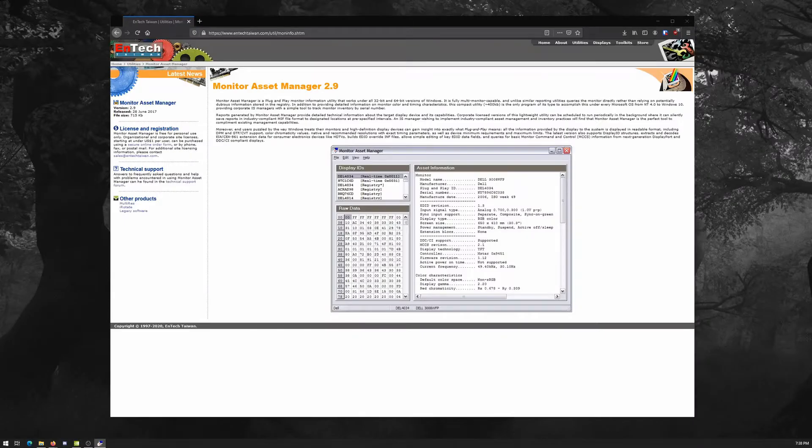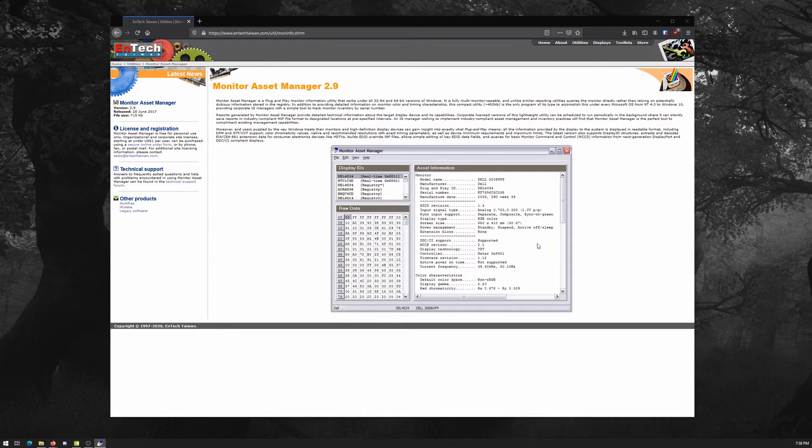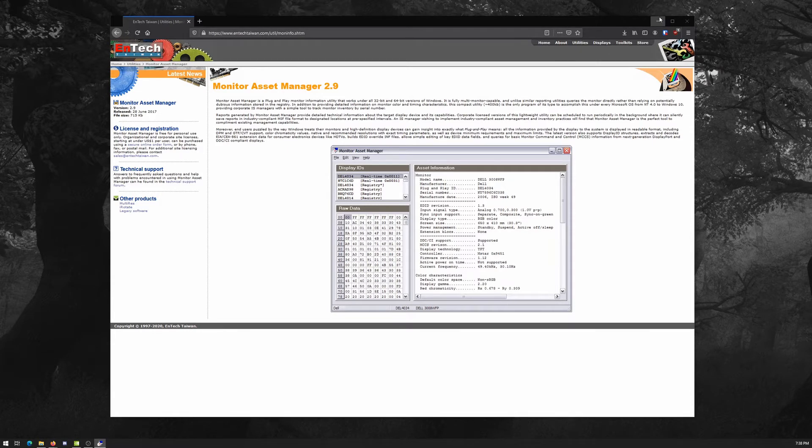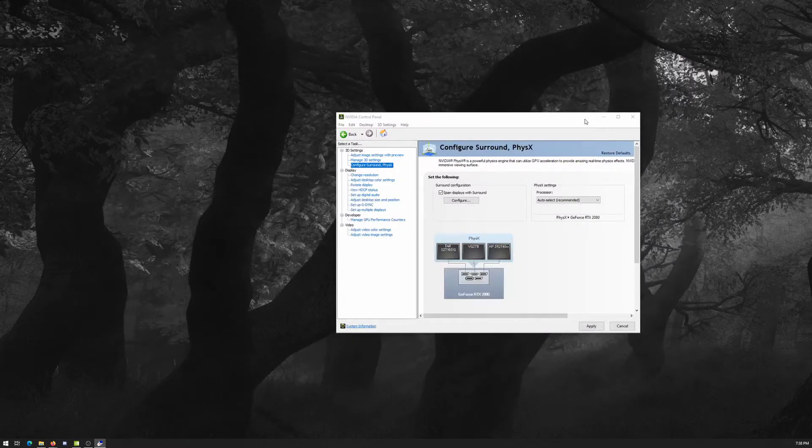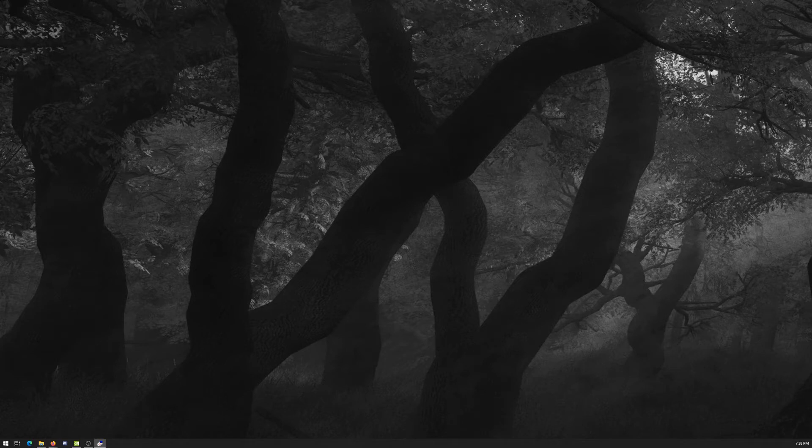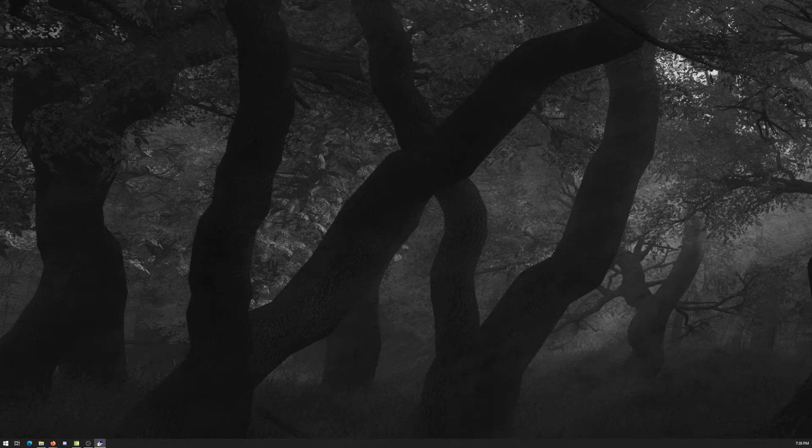So what this software does is it will let you overwrite the EDID information about your monitor so that Windows will understand your monitors behave differently than they should. Wait just a minute for the software to open. This is free software for home and private personal use. If you're in a business enterprise, this is paid software and you would need to get a license.